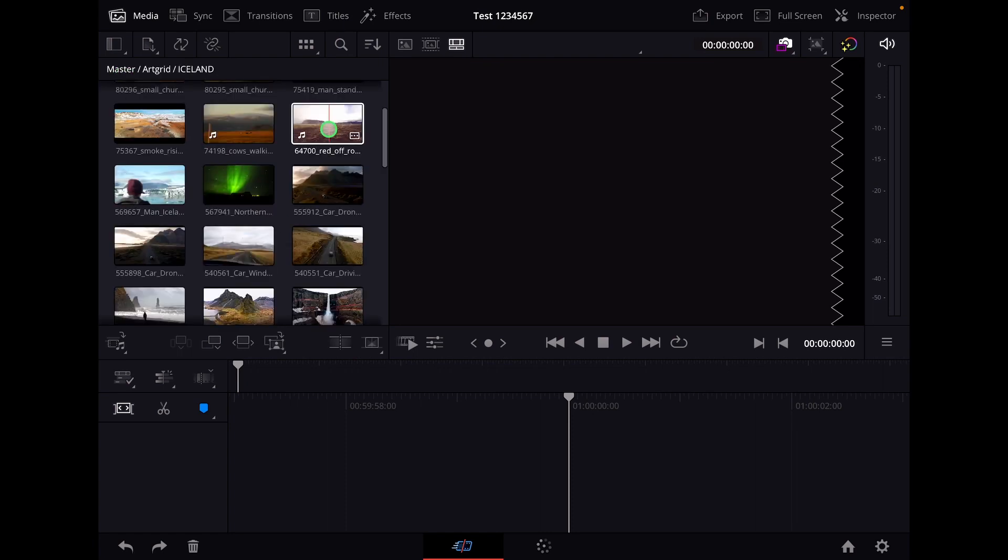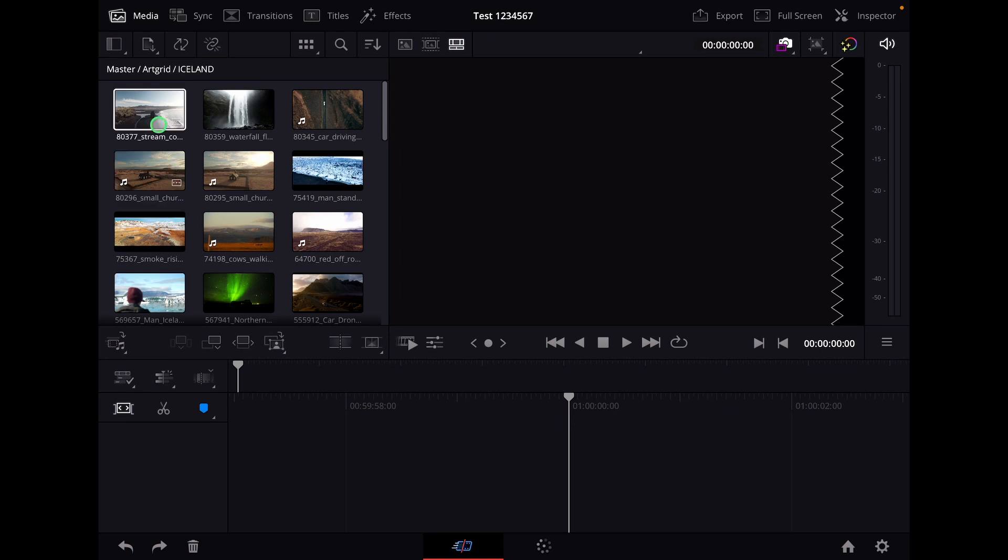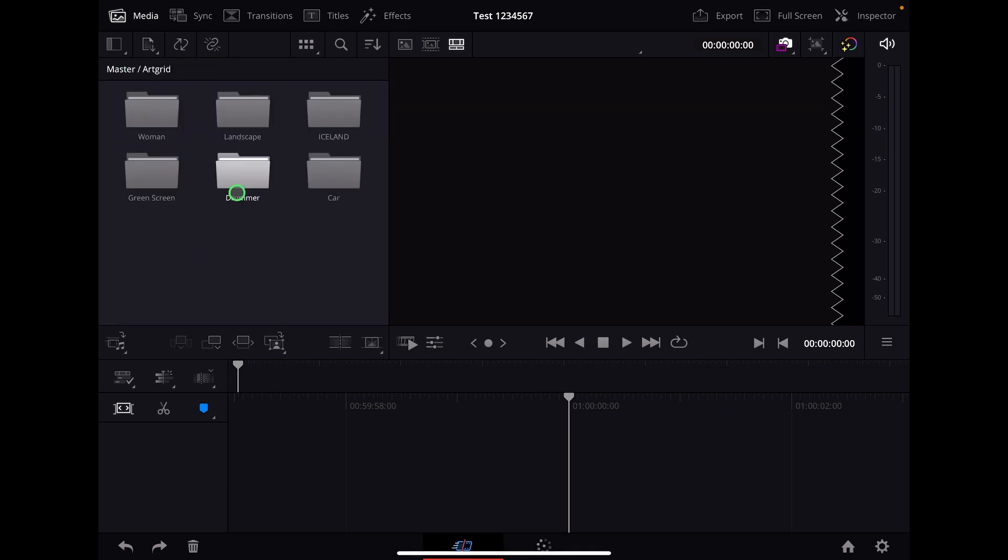This will save you a ton of time. I know some of you already know that, but some people still don't know that. So start organizing all of your stuff in the file system, and then you can just bring in all of the folders into DaVinci Resolve on the iPad.